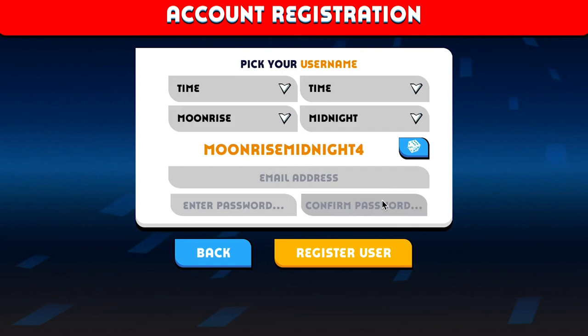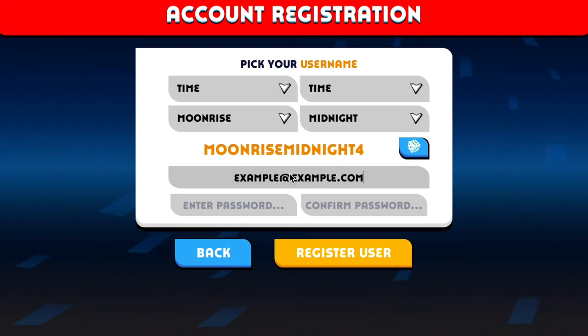Now you need to enter an email address. This email address is only used to retrieve your password — we don't use it for anything else or send you any other emails. It's fine to use your own email address, or you can use your parent's or teacher's email address if they say you can. It's just to retrieve your password.